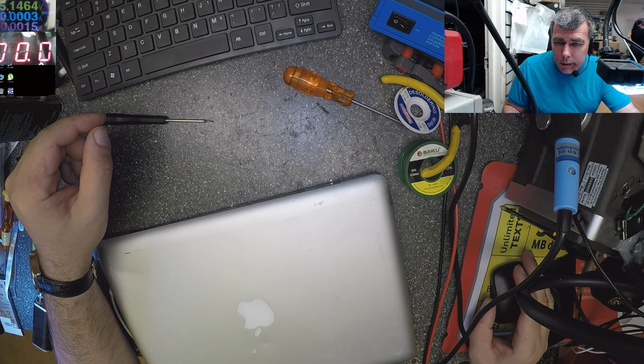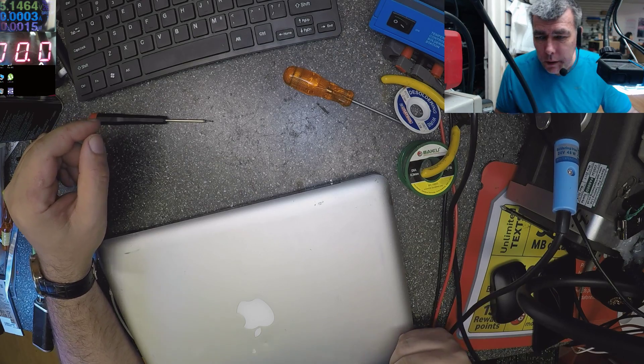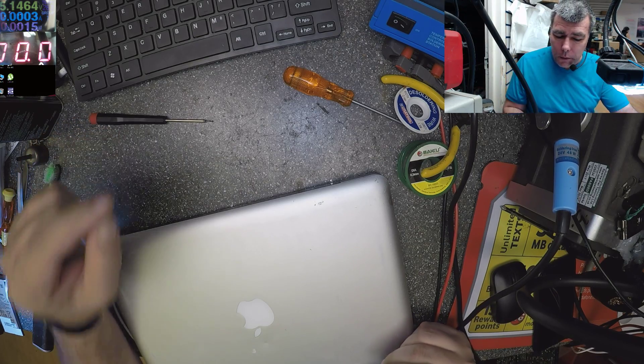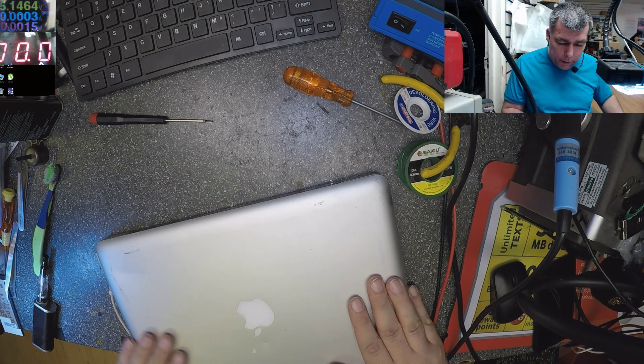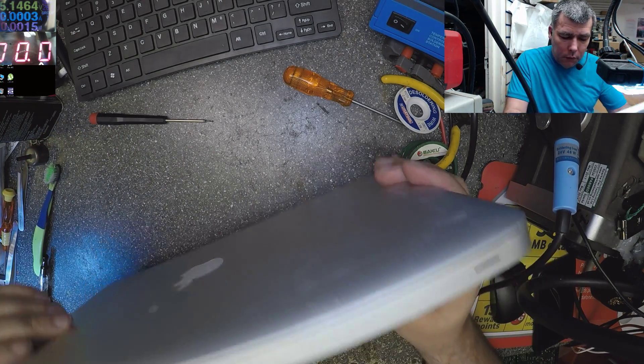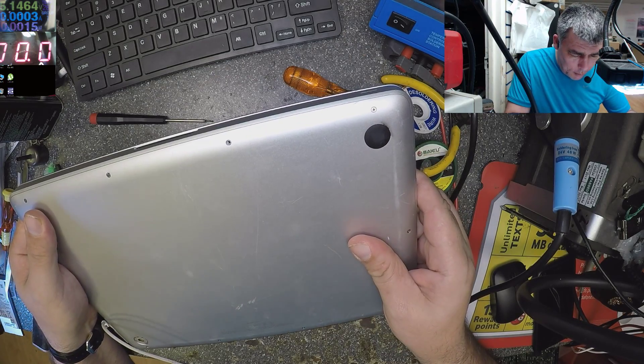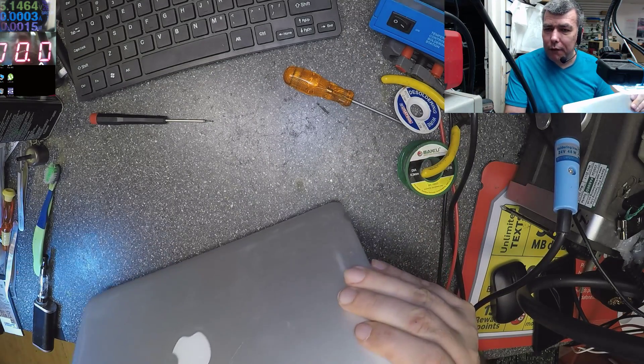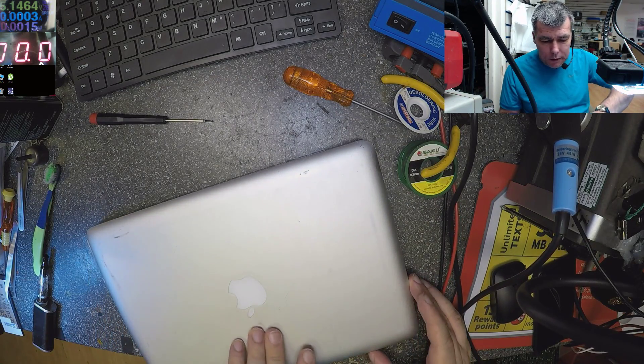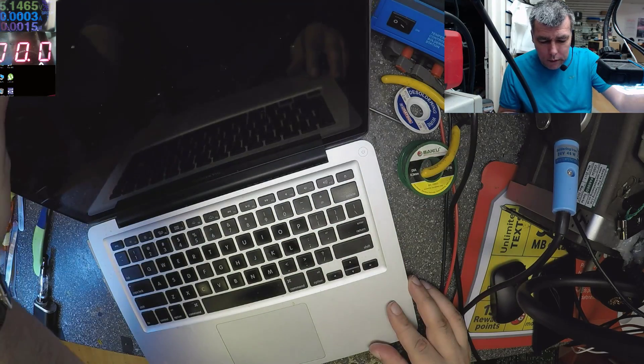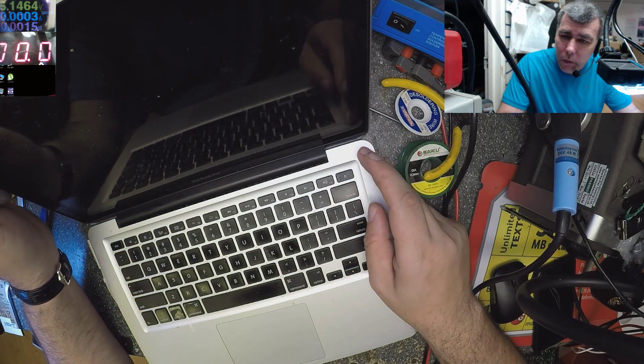Hello, so we are back. I just want to make a short video about this job. This is a MacBook Pro 2010, and this fault is a common fault.